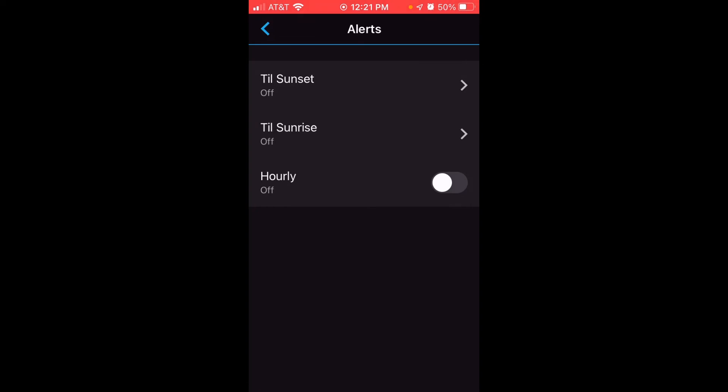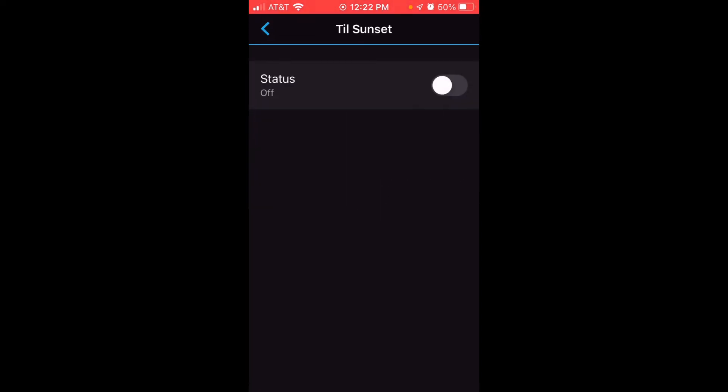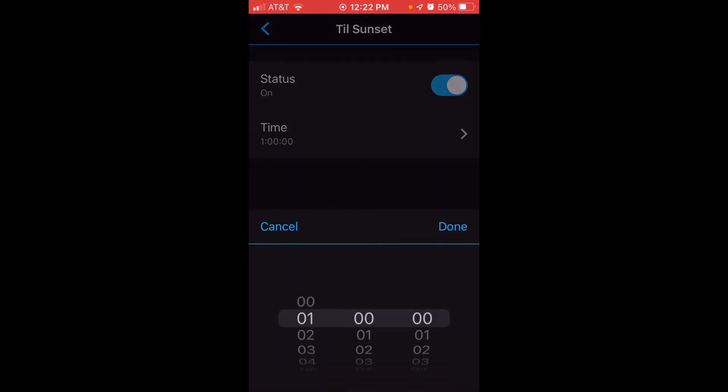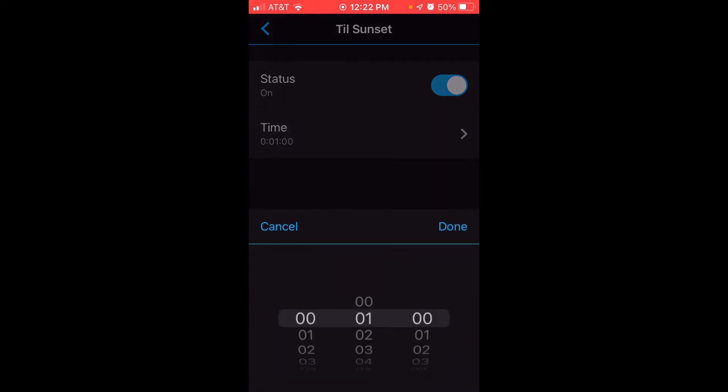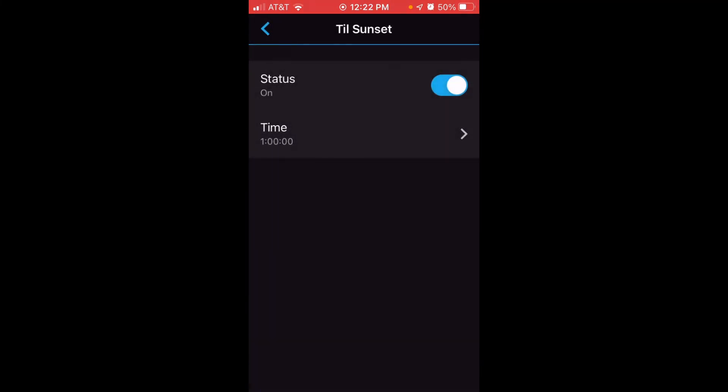The very first option is the Till Sunset Alert. Mine is currently off. I'm going to click it and simply toggle it to on, just like on my watch. Then I can click on the time and adjust the time before sunset that I want to get my alert. So I'm going to set mine to one hour. So every day, one hour before sunset, I want my watch to notify me. I've got my alert set.